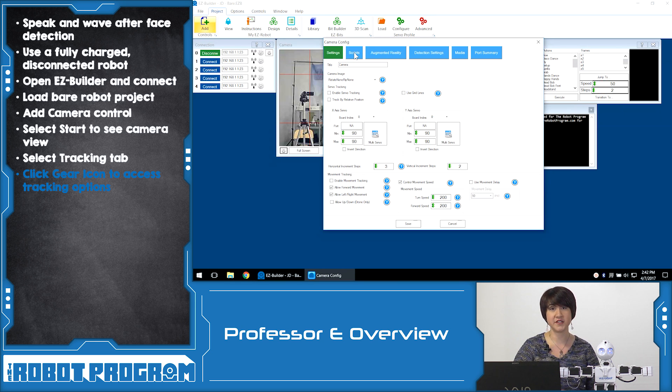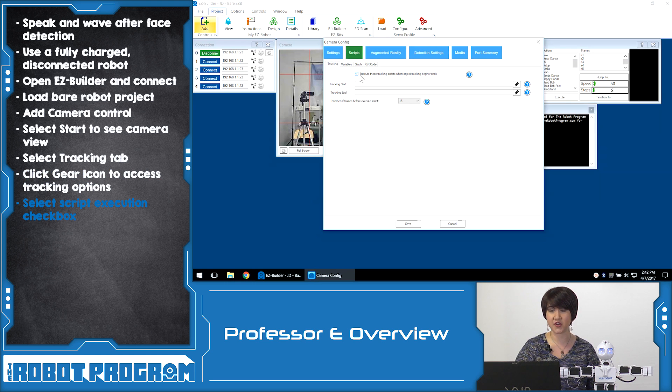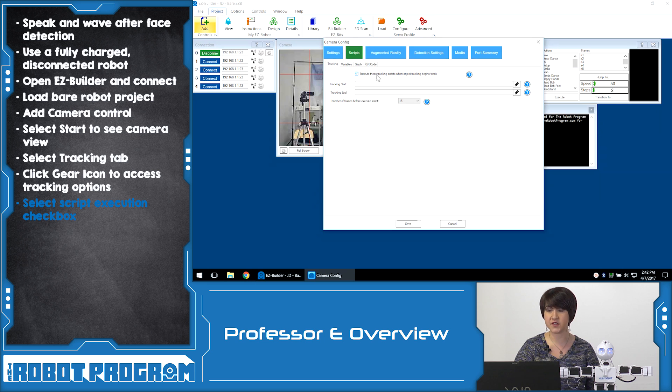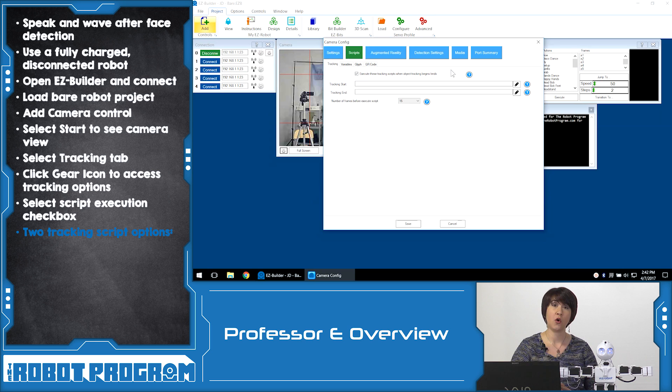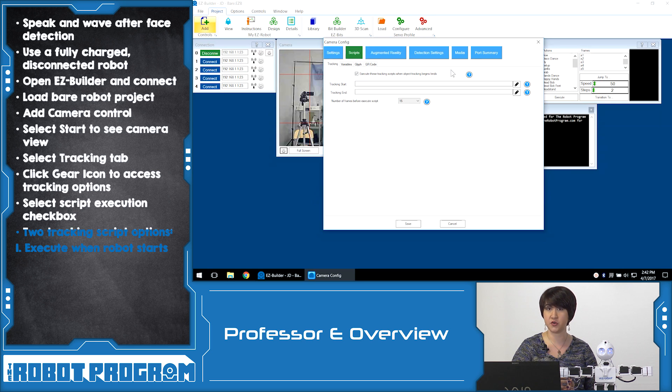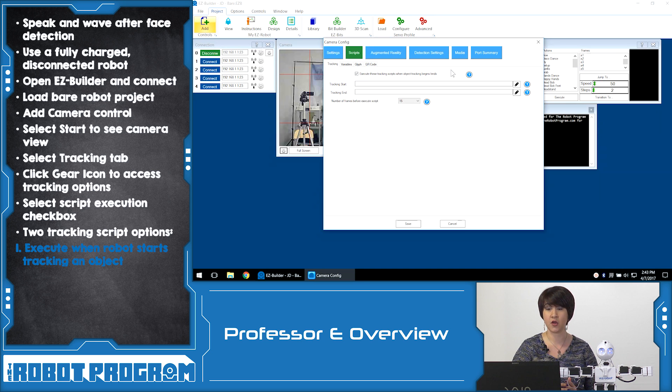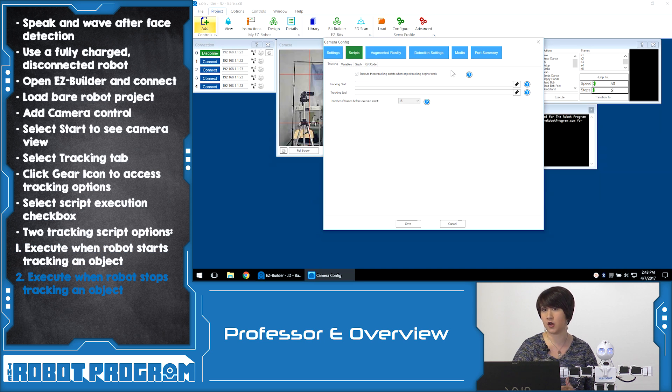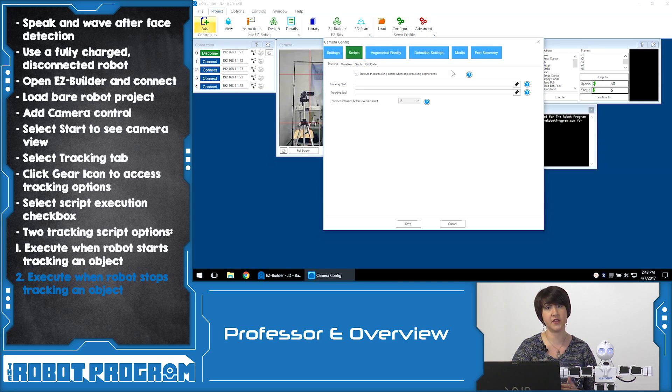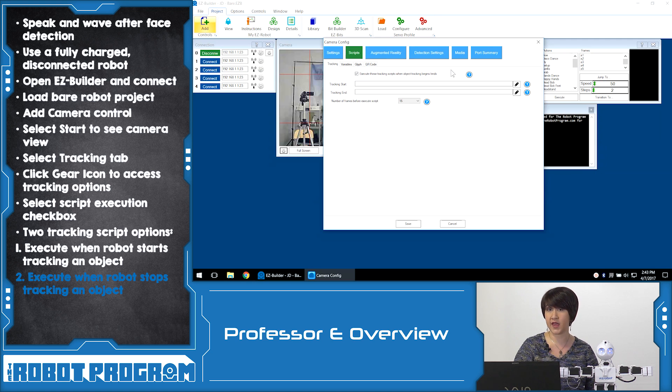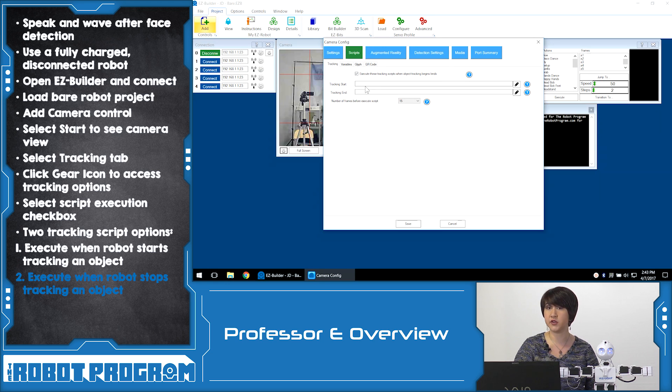In this case we're going to go to the tab that says scripts. When we enter the scripts tab we want to make sure that we have the check box checked that says execute these tracking scripts when object tracking begins or ends. There are two different options here. We can either tell the robot to execute a script when it starts tracking an object, so it detects a face and starts tracking, or when it's no longer tracking that object. If something goes out of the window or disappears we can have a script execute once it's finished. In this case we want our robot to wave and say something when it actually detects a face, so we want to use tracking start.